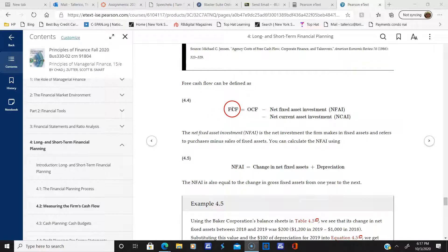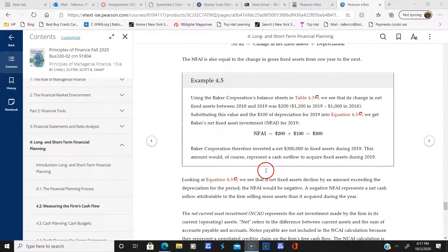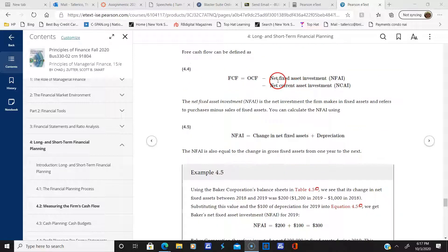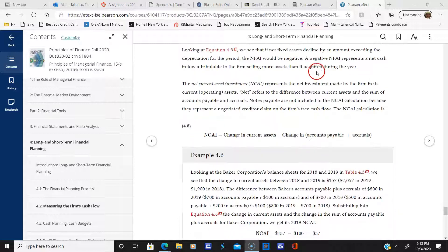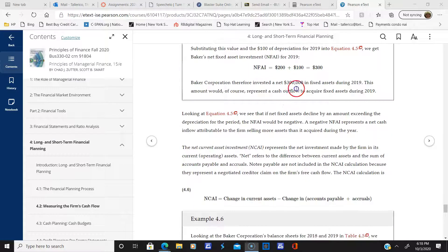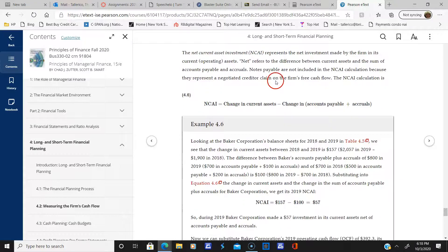Free cash flow is defined as operating cash flow minus net fixed asset investments and net current asset investments, which tells us how much cash is floating around. Equation five gives us the net fixed asset investment, and there's a corresponding equation for the net change in current assets. Once you can calculate those, you can calculate free cash flow — so you need to work through three equations to get your final free cash flow figure. Email me if you have any questions.